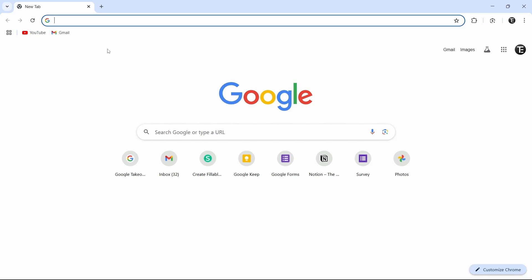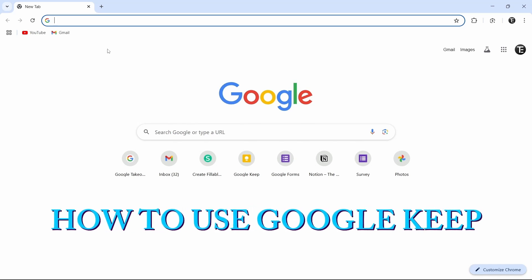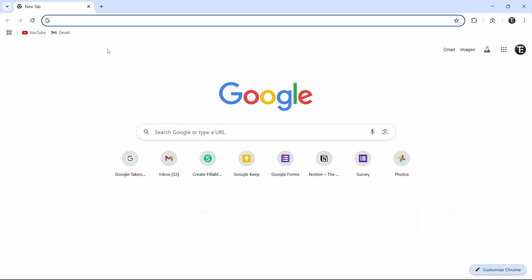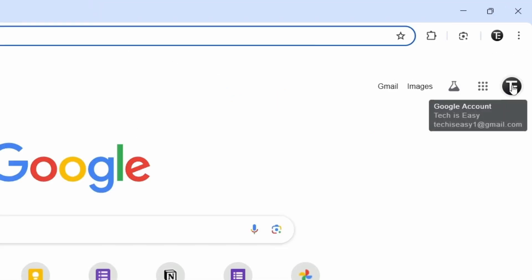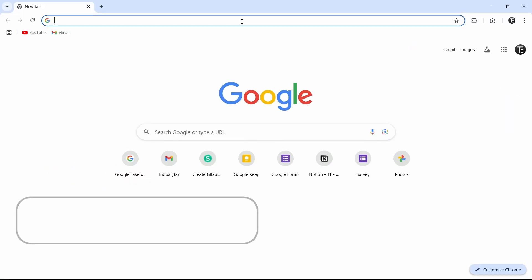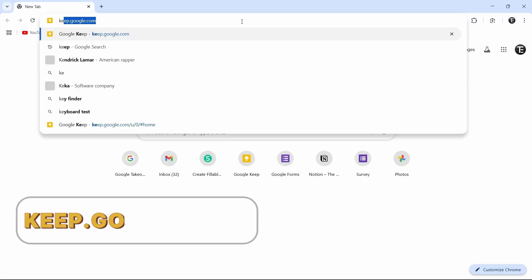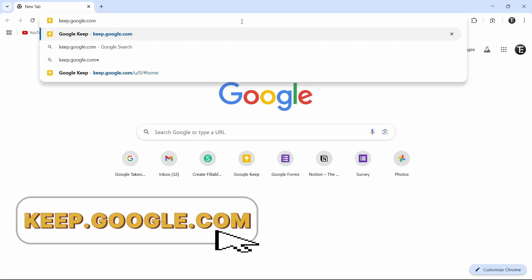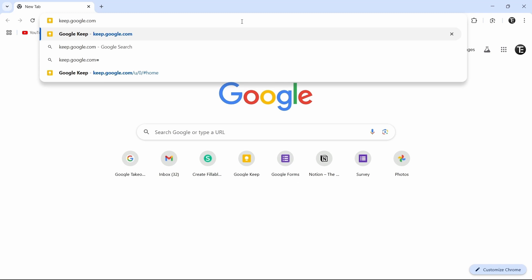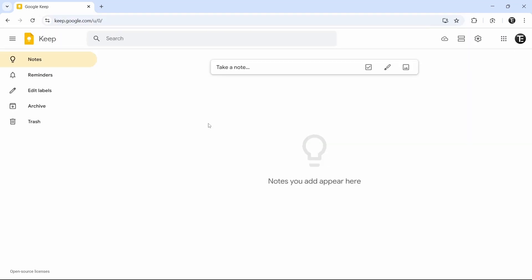In this video, I'm going to show you how to use Google Keep. So let's get started. First, just go to your browser, ensure that you've signed in with your Google account — you can see that on the top right — and then just search for keep.google.com. Once you search for this, it will directly take you to Google Keep, and this is the dashboard for Google Keep.